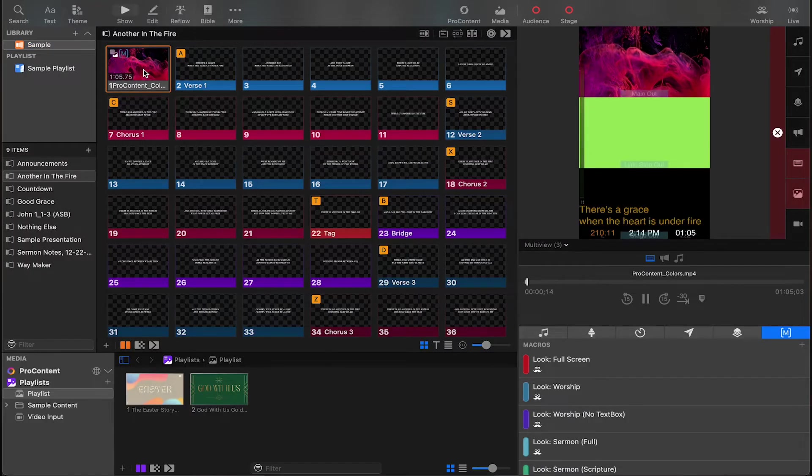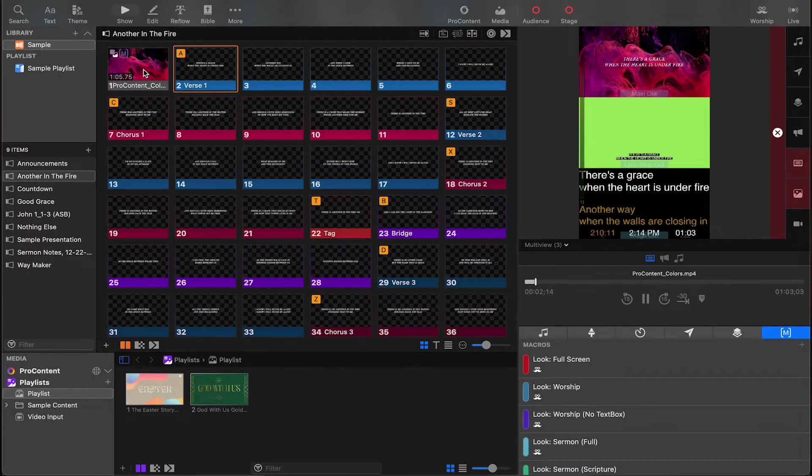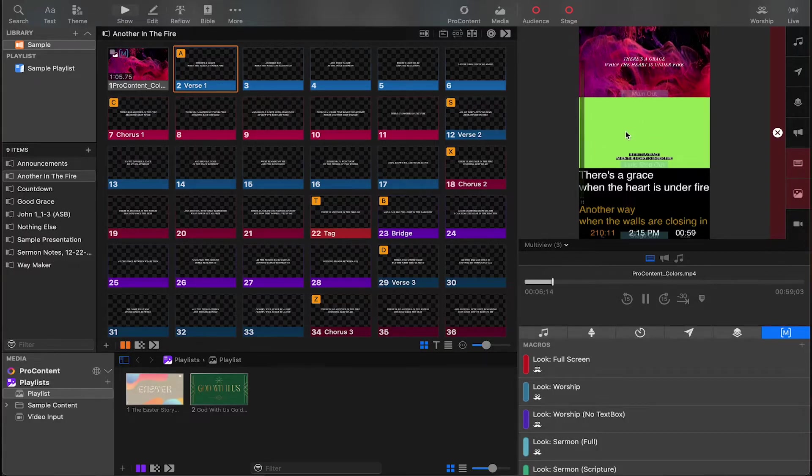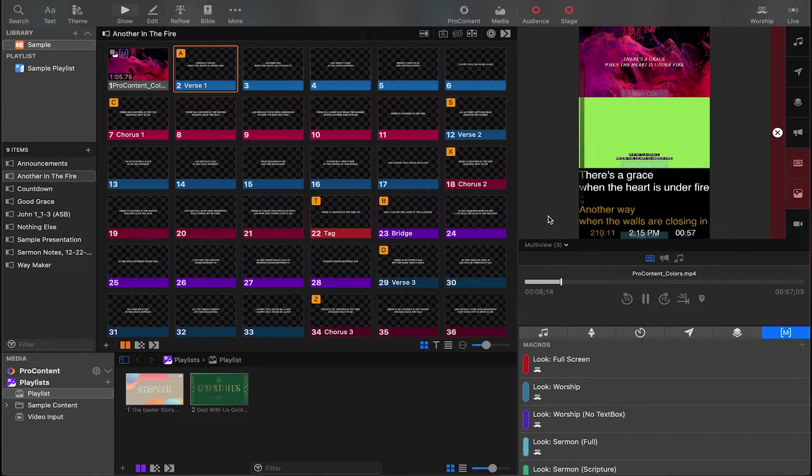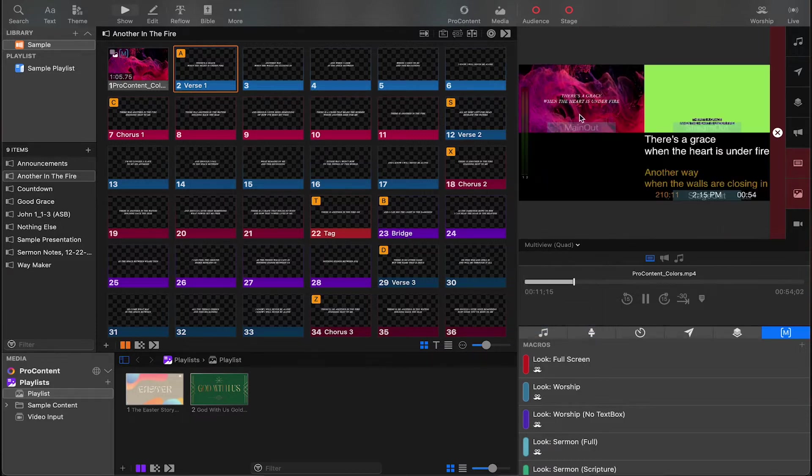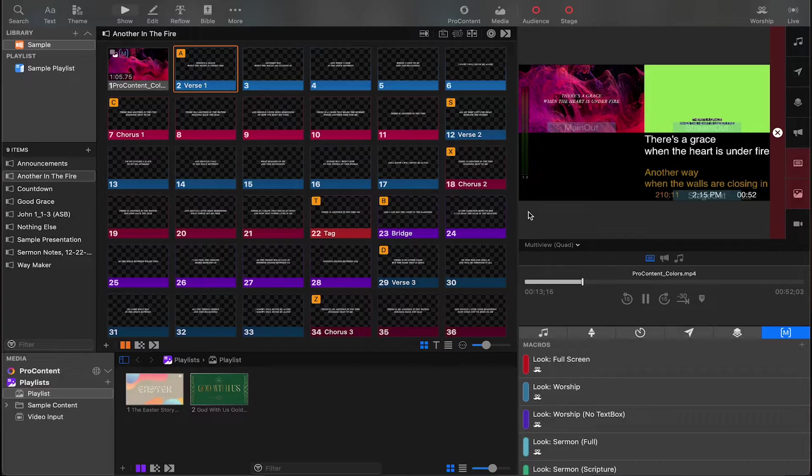Here I am inside of ProPresenter 7, and I want to take a look at the interface and show you what we're going to be setting up today. When I click on a song, the first slide's the background, the second slide starts the lyrics. You can see I've got my main output version, my stream output version, and the stage display. You can also go to the four multi-view, the 2x2 multi-view, if that works better for you.